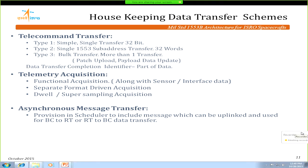For telecommand, there are single-bit transfers, single 1553 transfers, and bulk transfers. For telemetry, services are format-driven or functional. A particular event can trigger a larger sampling rate for a specific telemetry subsystem. All these provisions, including asynchronous handling, are built into the system.